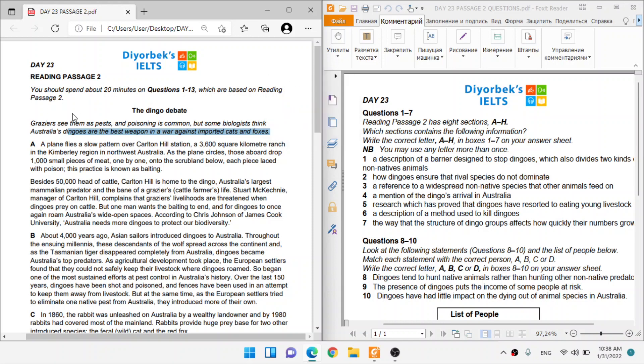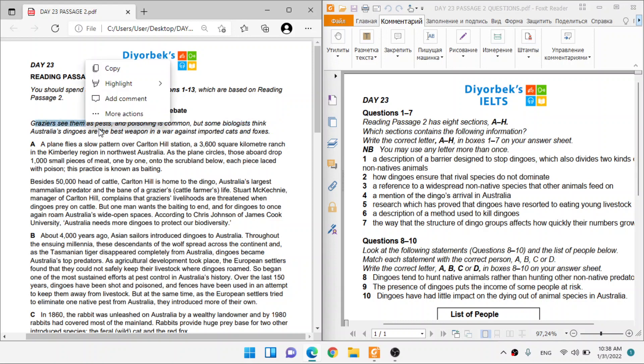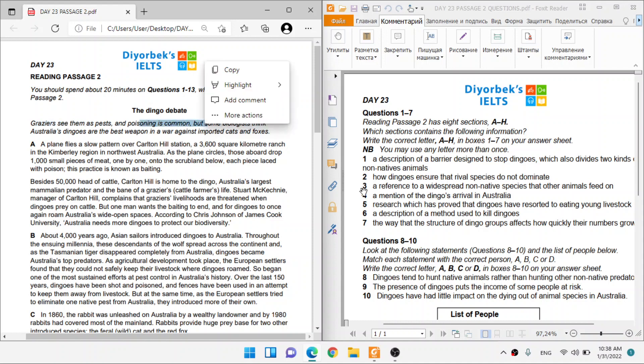But some biologists think Australian dingoes are the best weapon in a war against imported cats and foxes. So we've got two groups of people who think differently about the dingoes. Biologists think they are good to kill off cats and foxes that are probably not good. There are grazers who see them as pests, and they even go far to kill them.